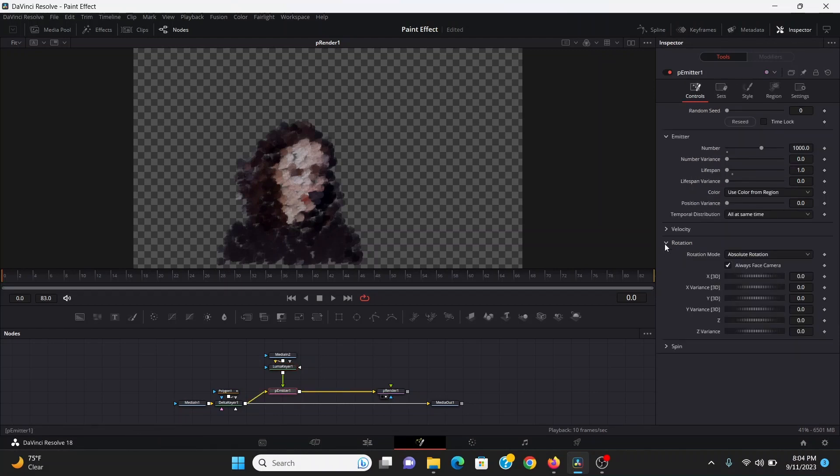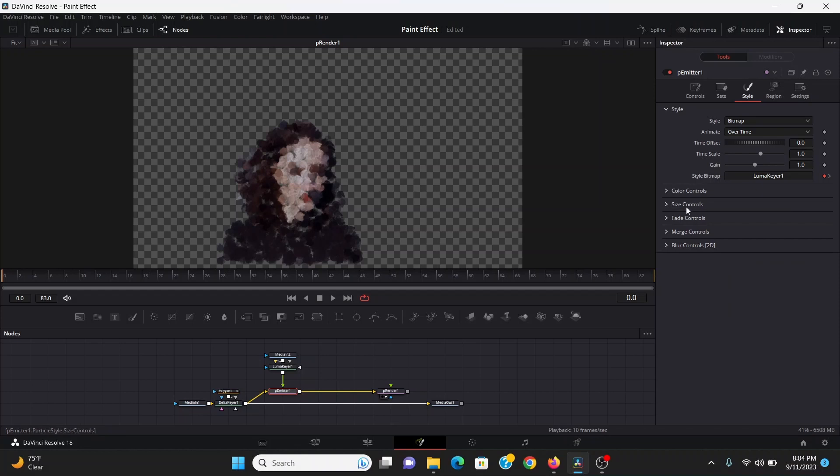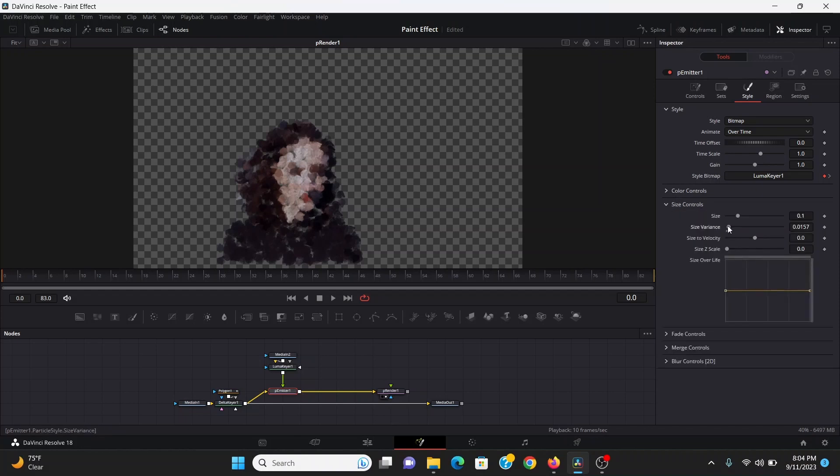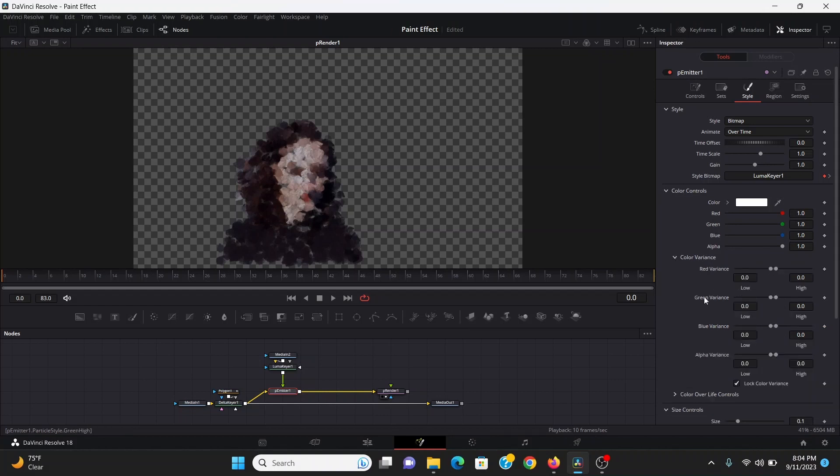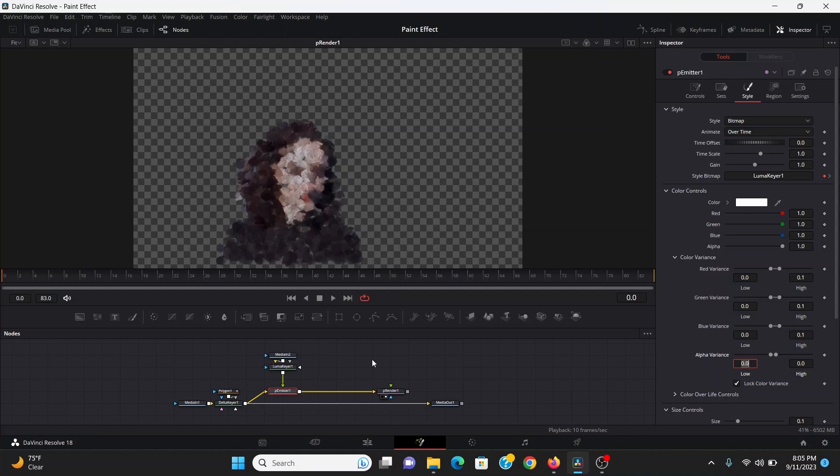Then back in the p emitter under the rotation I can bring up the z variance a bunch. Then the style under size controls I'll bring up the size variance a little bit. Then under the color controls under the color variance I can take the red, green and blue variance and bring those all to 0.1. Basically we want to add a lot of variance to the particles to disguise the fact that it's just the same picture.